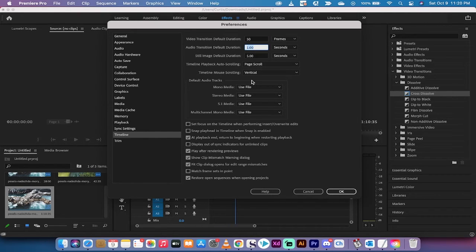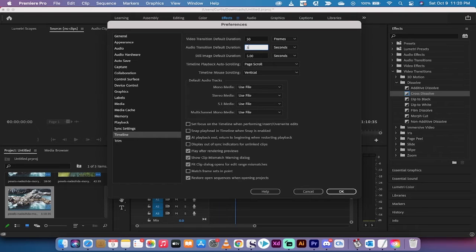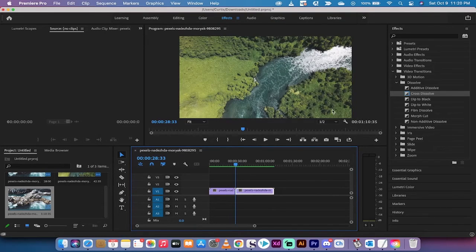And let's say the default audio transition, if you wanted to change that as well, you can go ahead and do that here. So instead of a one second transition, we can do three seconds just for an example. I'll left-click on OK.